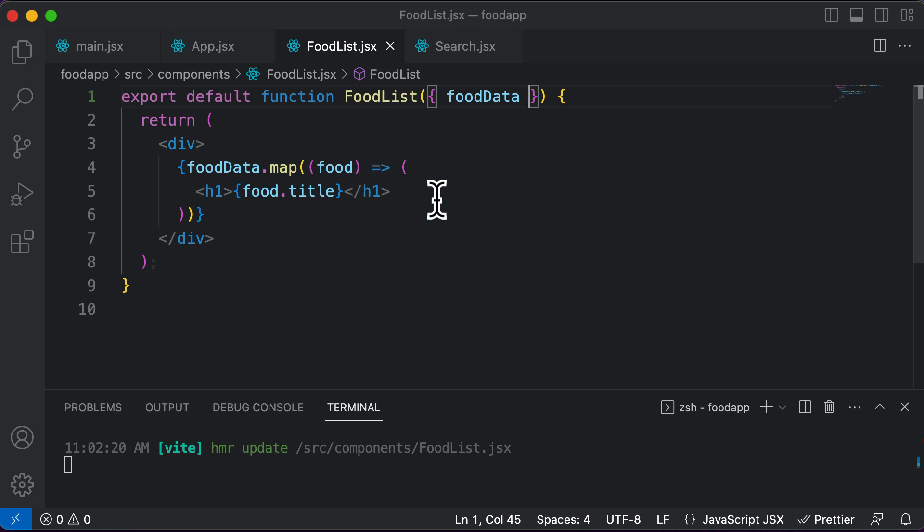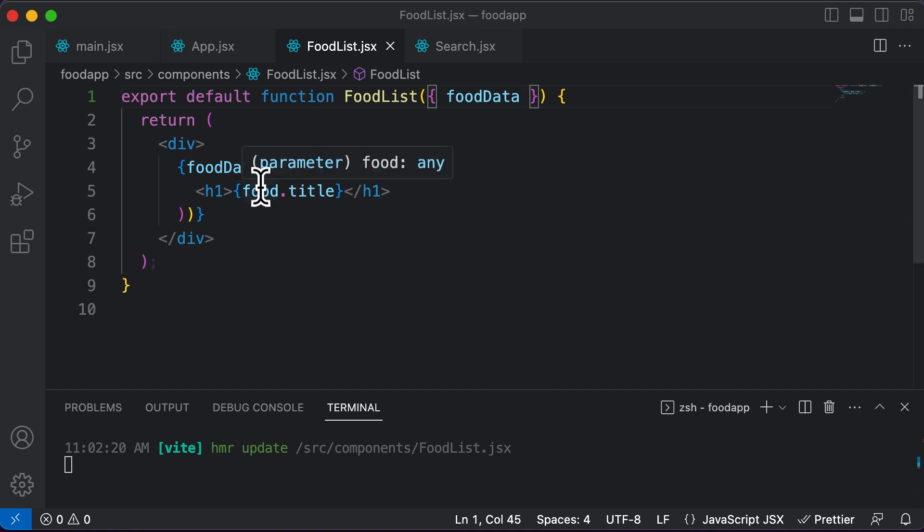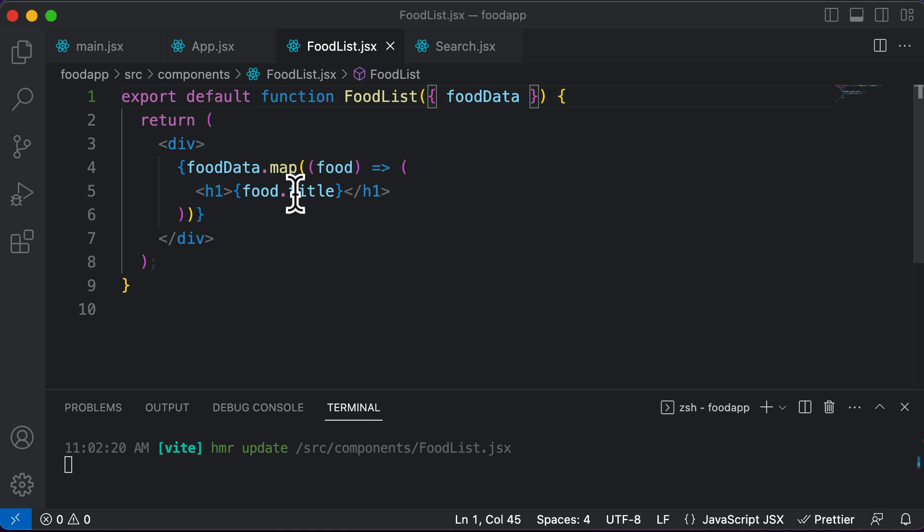So let's say over here, instead of displaying the food items like that, like food.title, food.image, so on and so forth, what you could do is,